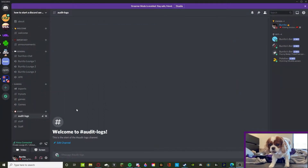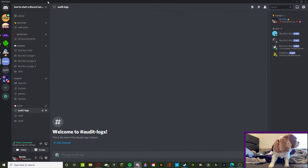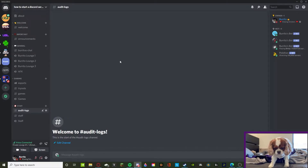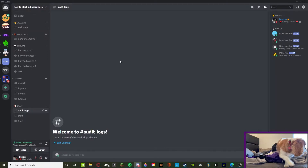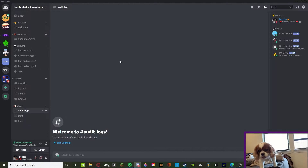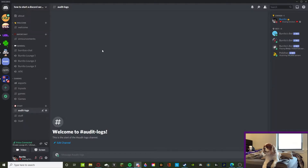What's going on guys, Burrito here, and today we're back with another Discord video in the test server. This is 'How to Start a Discord Server' and we're going to be doing some tips and tricks. Today we're going over staff structures — how to make a staff structure, what the best structure is, and how to actually get people on your team.